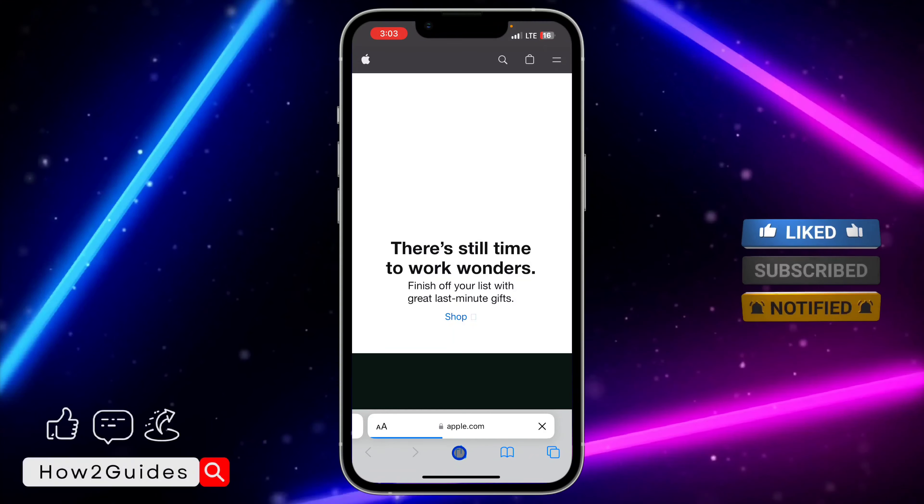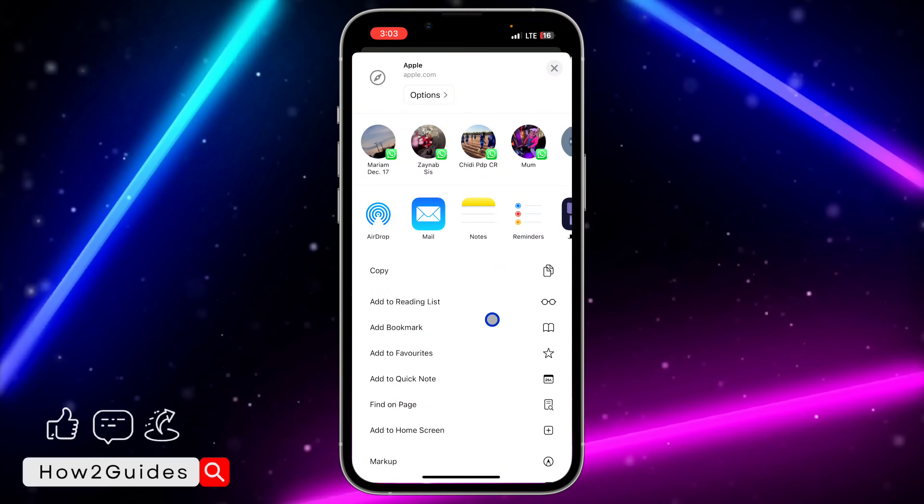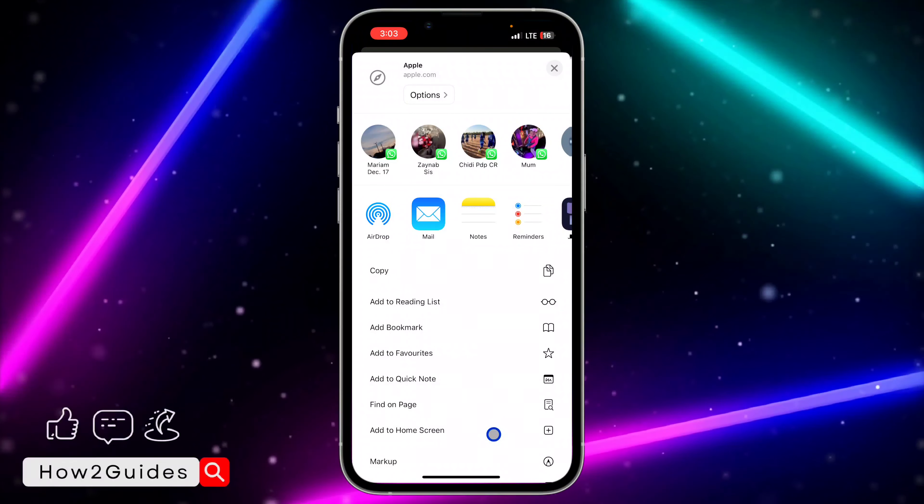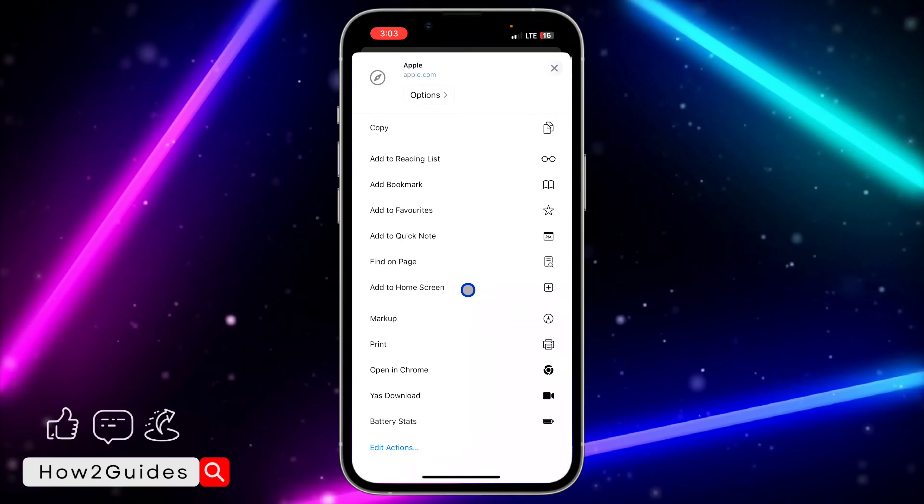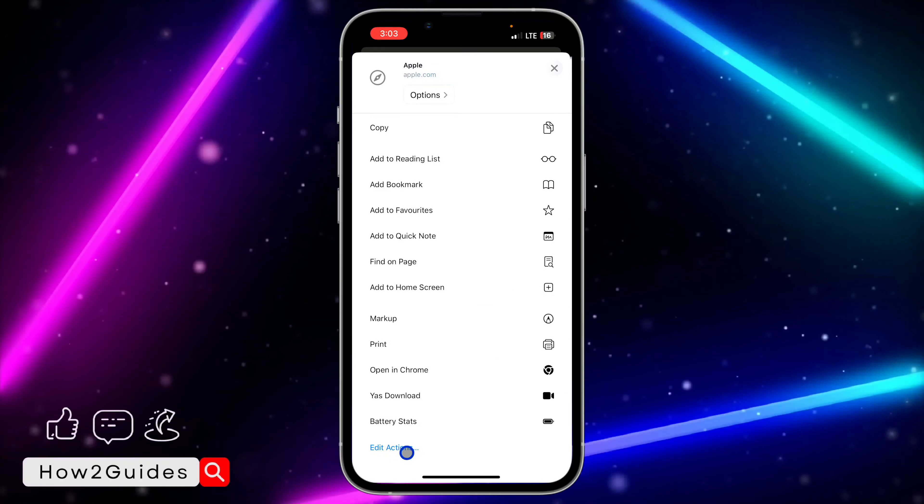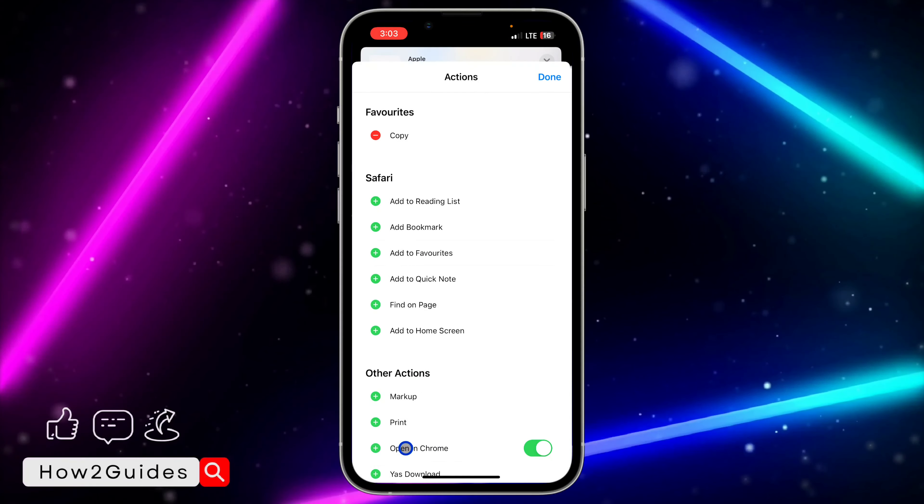You're going to see this upload button right here. Just click on that and scroll down and select 'Add to Home Screen.' If you can't find 'Add to Home Screen,' just click on 'Edit Actions' right here.